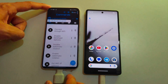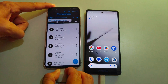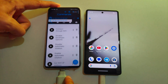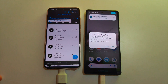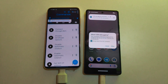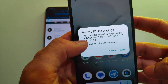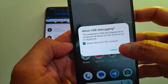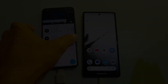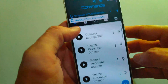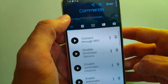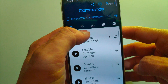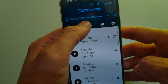Once you connect the devices, the Bugjaeger app will automatically open. You will need to allow USB debugging permission for your main device. Simply select 'Always allow from this computer' and then click Allow. On the other device you can see my device is showing here, which means our device is successfully connected to our Samsung device.